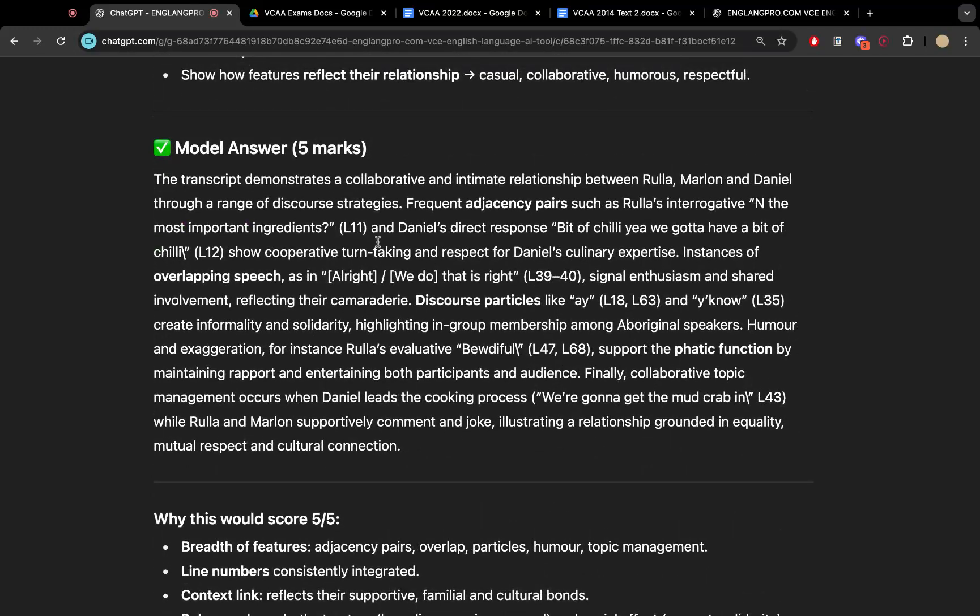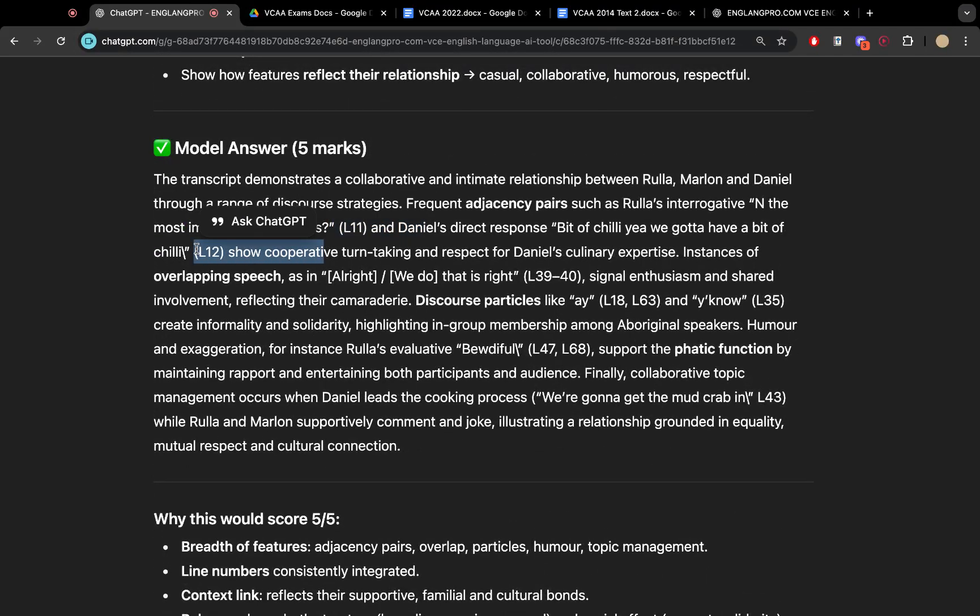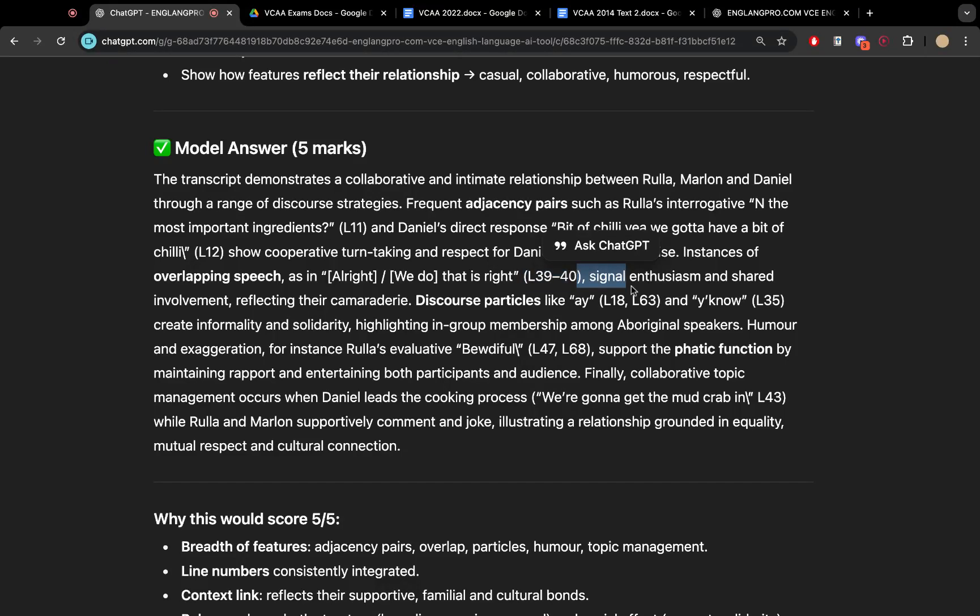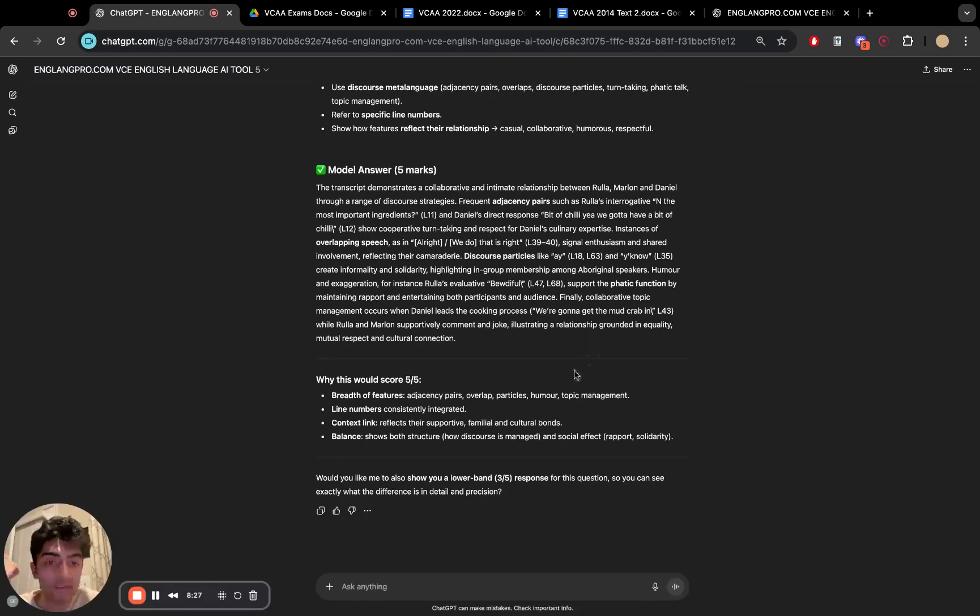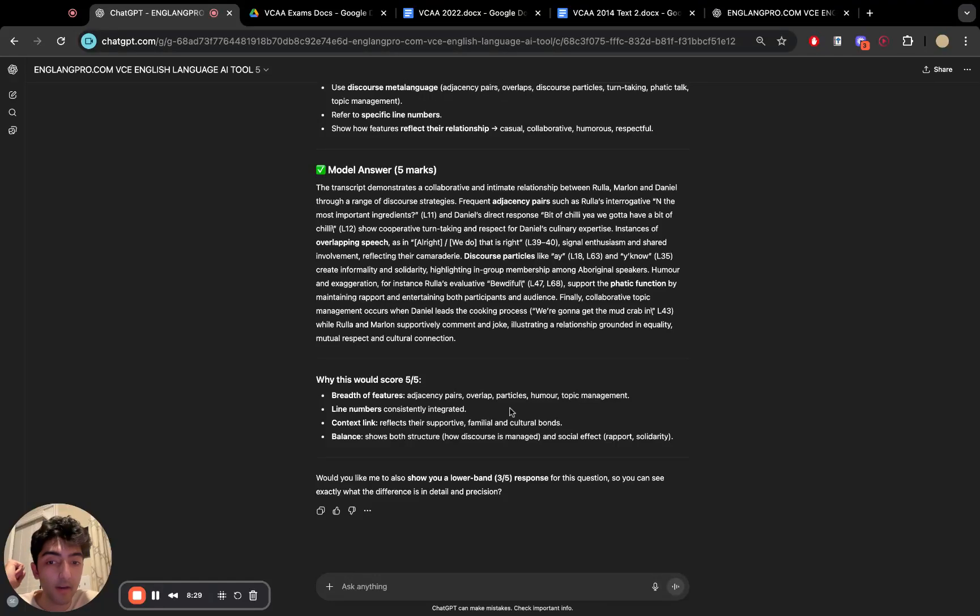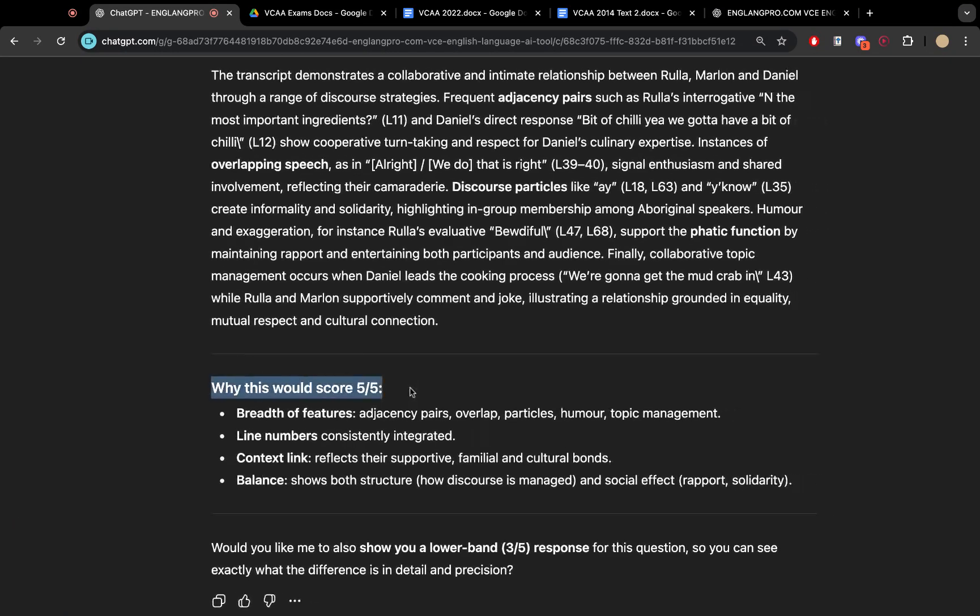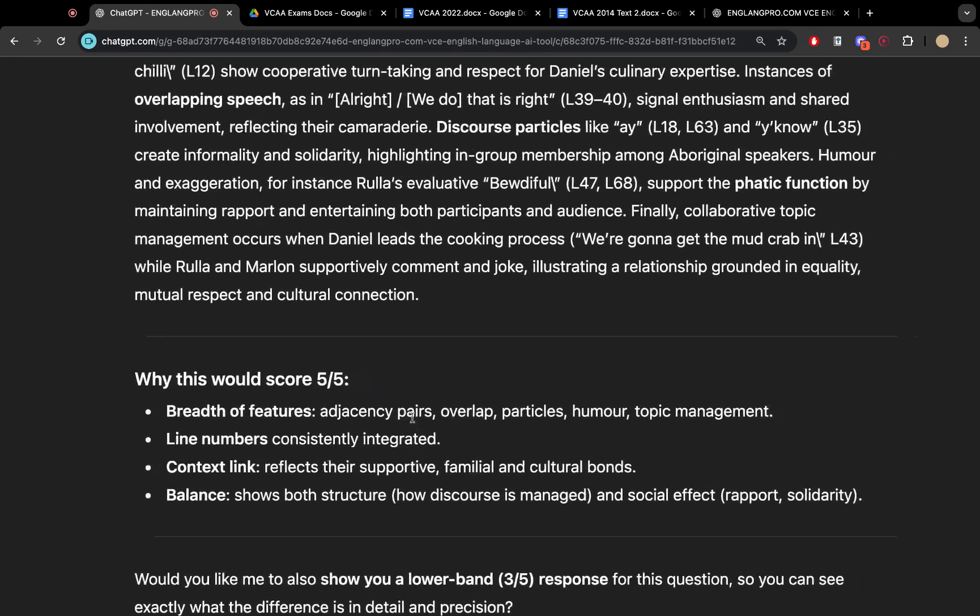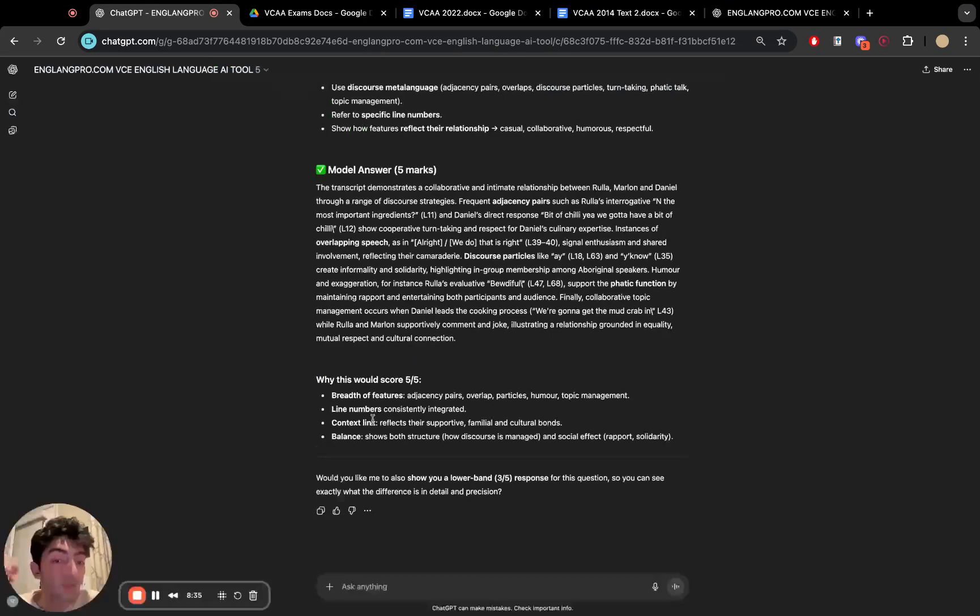And it gives us lines 11, 12, 39, 40, 18, 63, 35, 47, and 68, and 43. So 10 different lines as reference point for us to look at here. And even with a bit of a guide as we've trained it on to understand what would actually score five out of five. Beautiful.